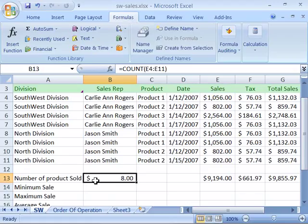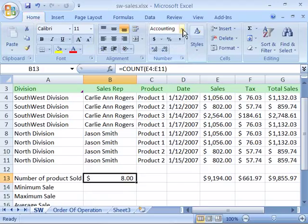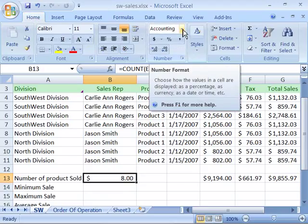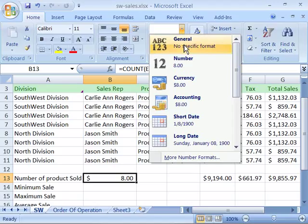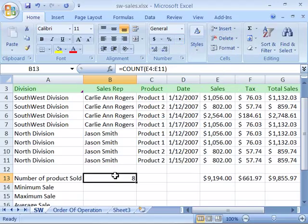That's because it's been formatted with the currency number format. So let's change that back to general number format by going to your Home tab and coming up to your number group. Select the number format drop-down arrow and choose General. That will change it back to a general number format, and therefore it reflects our formula result as 8. There are 8 sales during this week.